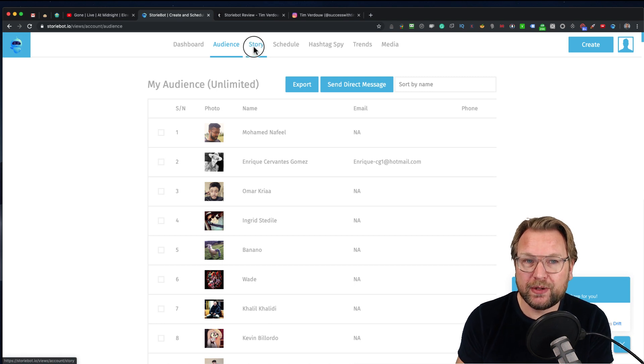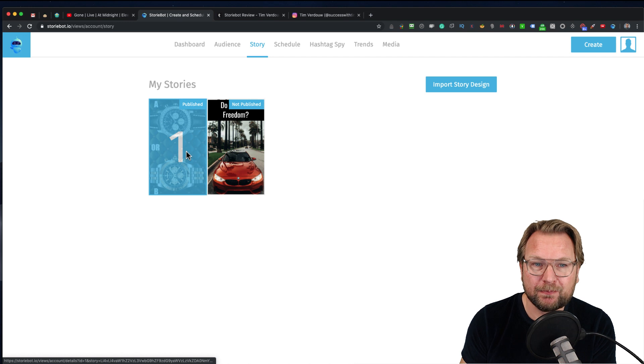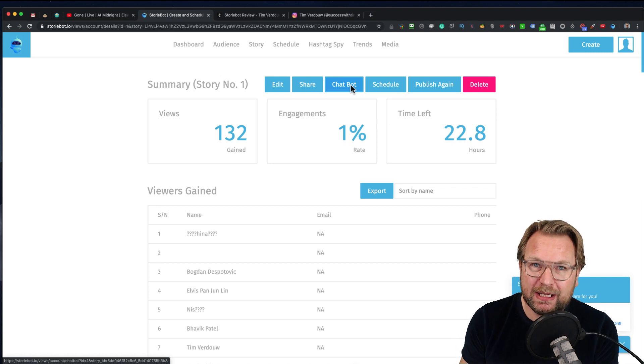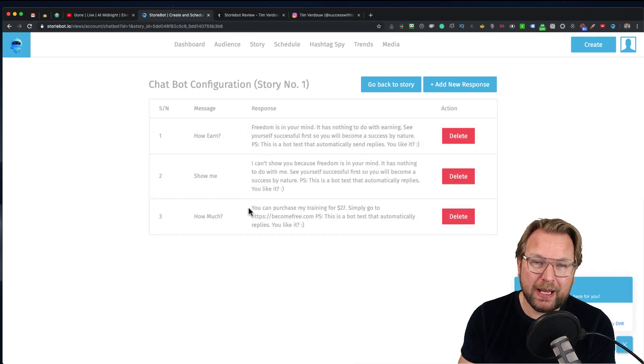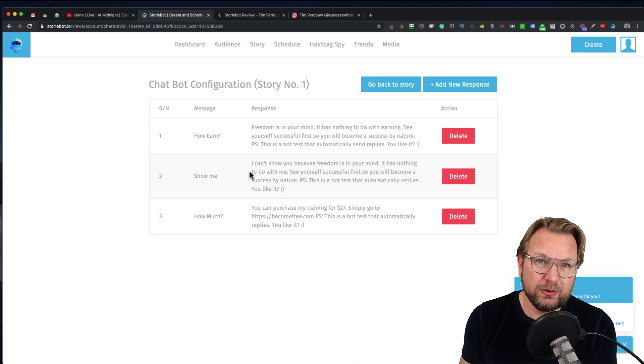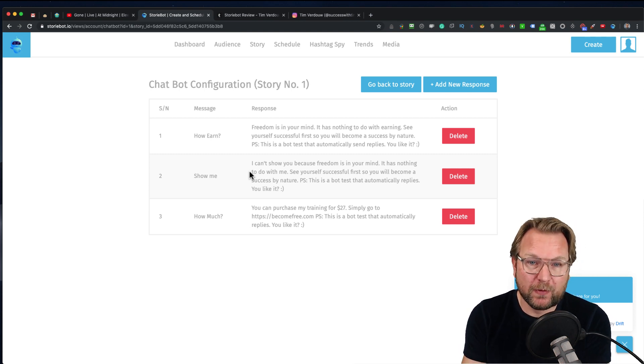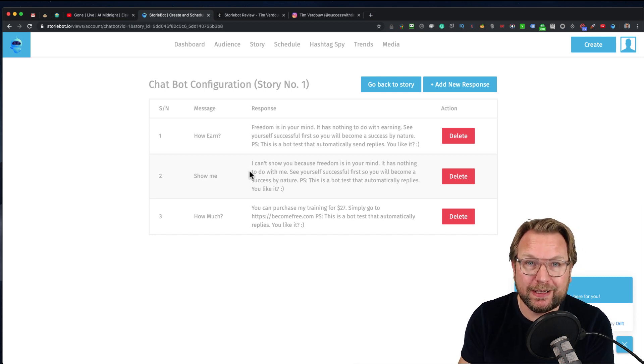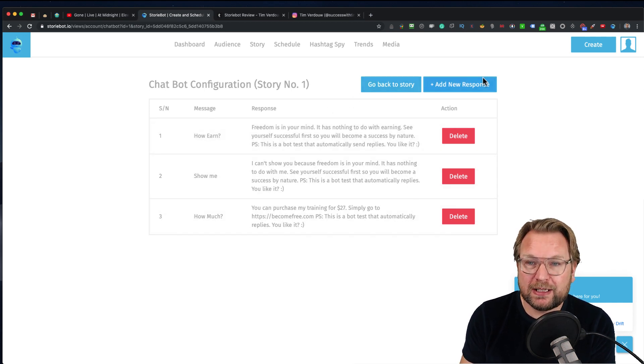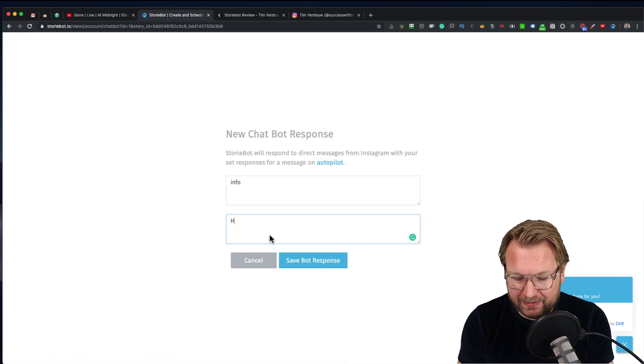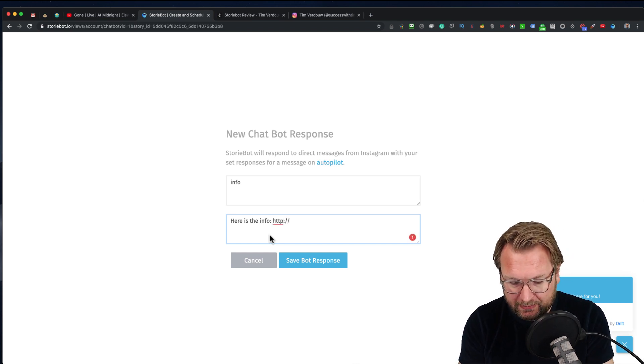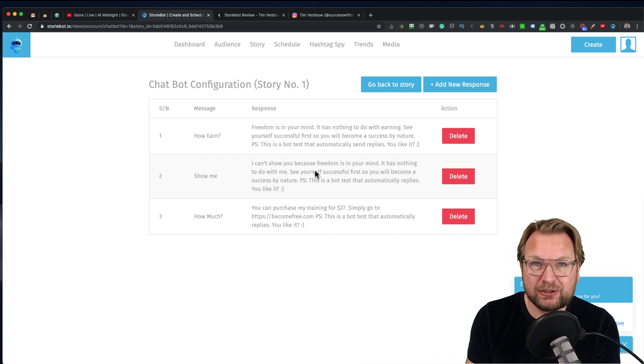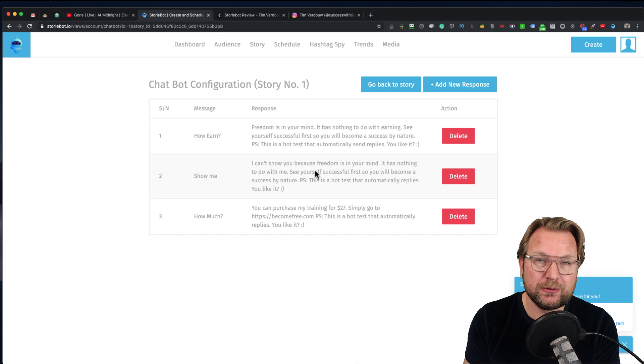When I go to Story, you'll see my two stories. If I take this story, I can set up a chatbot here. You can set up a bot that will respond to messages. Let me show you what's possible. You can set up messages which they can choose. Here I set up a new response, for example, where I say 'info' and then 'here is the info' with your link and your website, and save your bot.